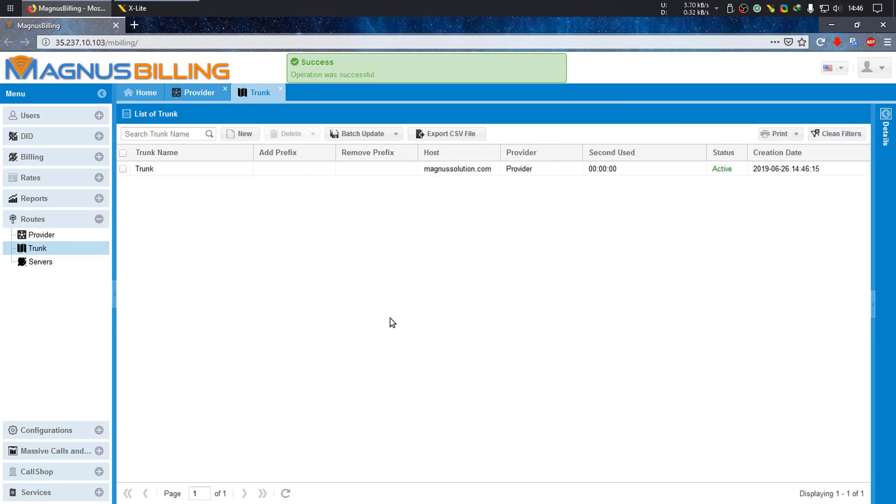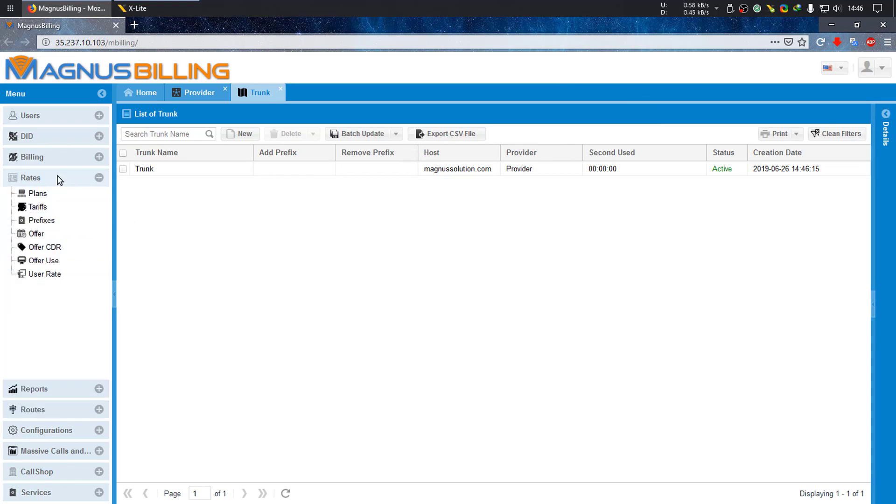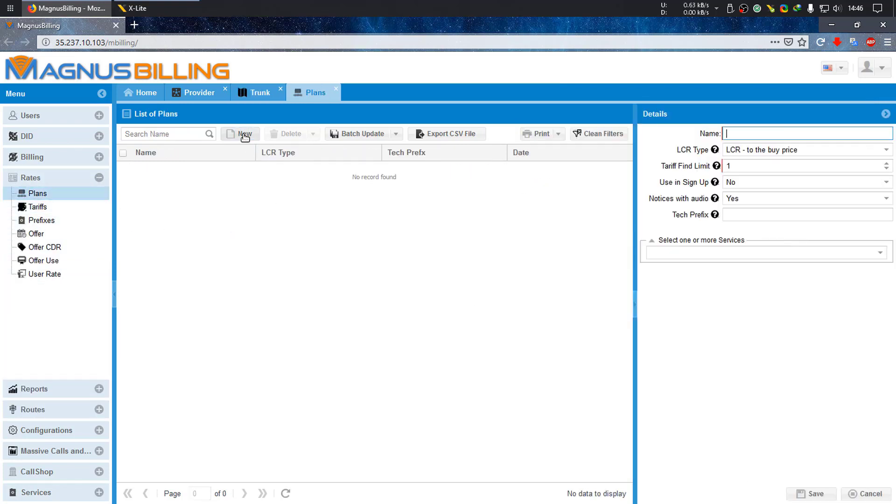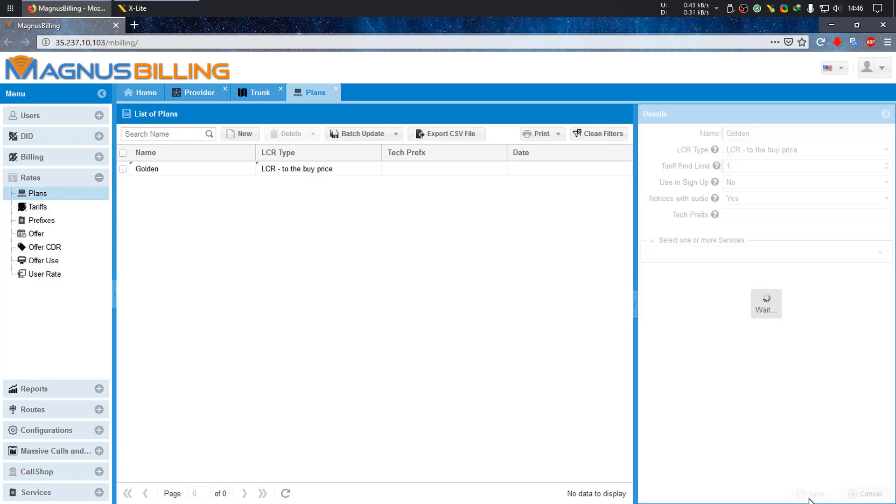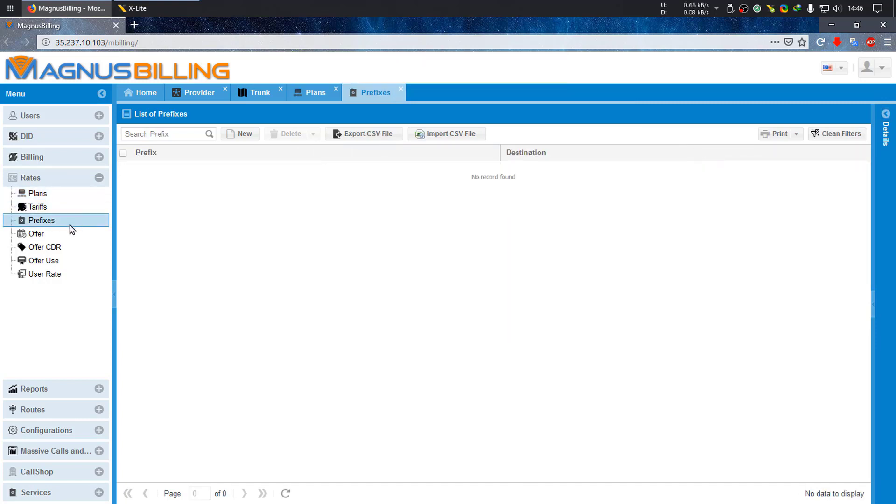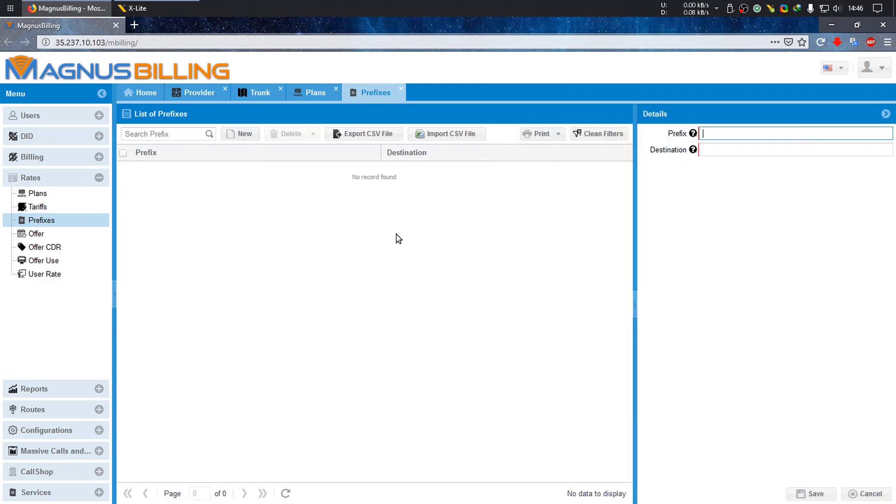After configuring your trunk, let's go to rates and create a new plan. Let's call it golden plan and save it. Now let's add a new prefix for numbers. Let's add a prefix for Brazil, for example, which is 55, destination Brazil, and save it.